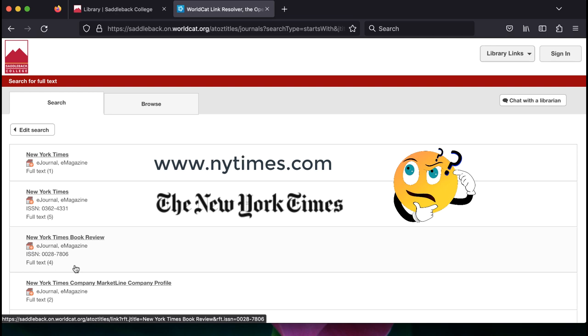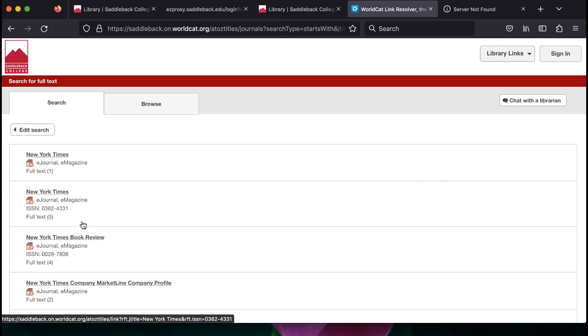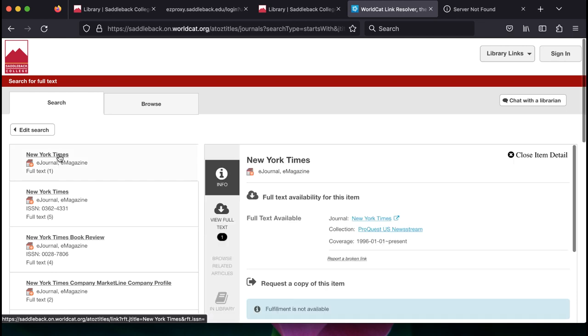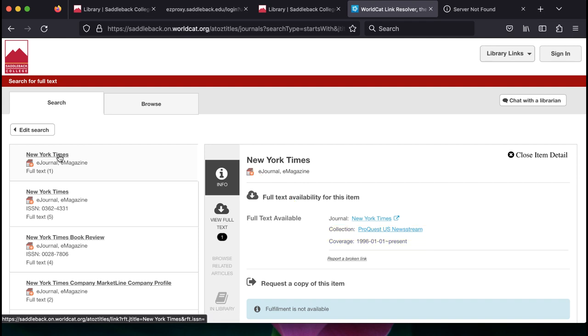But once you're in the database, there are a couple of details to look for. Click on the title of the publication you want, and this will show you information for the database we have full text access in and the years we have that access. To go straight to searching that publication in the database, click on the first link listed and that will be the title of the publication.